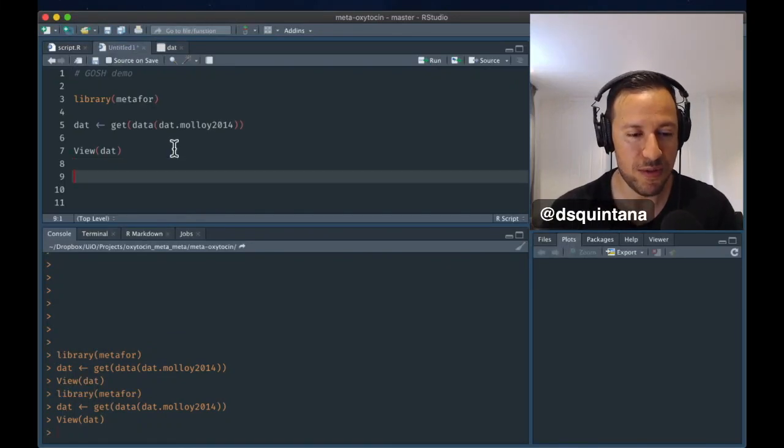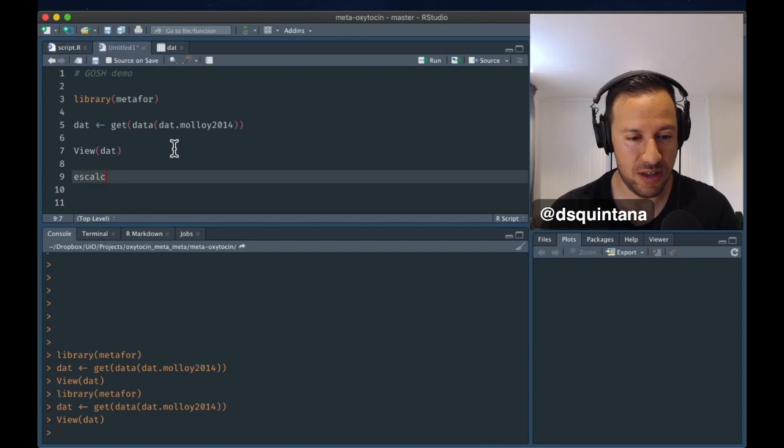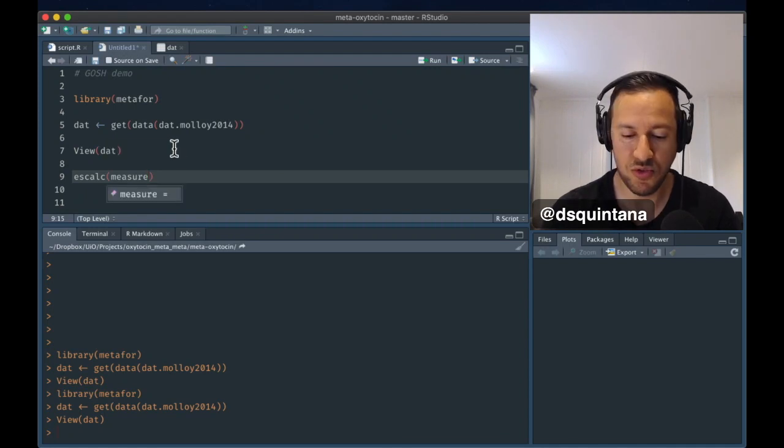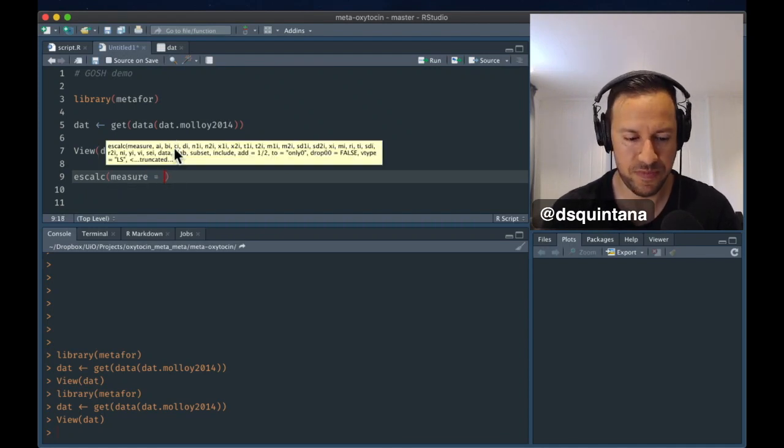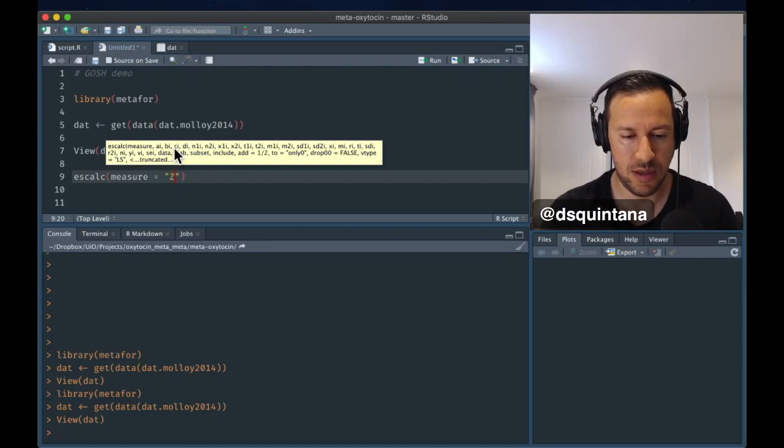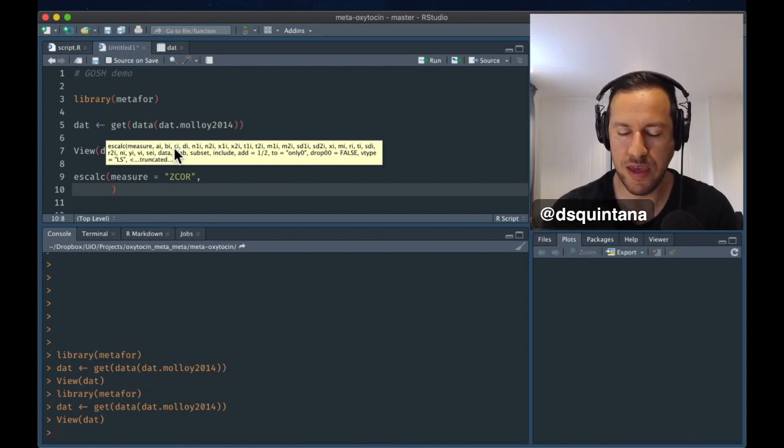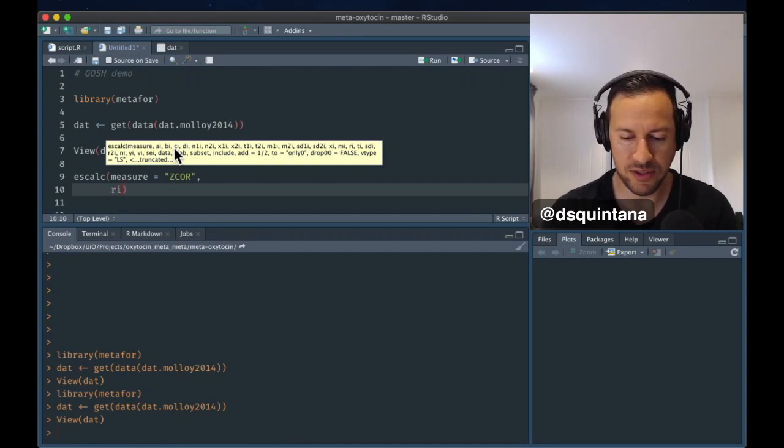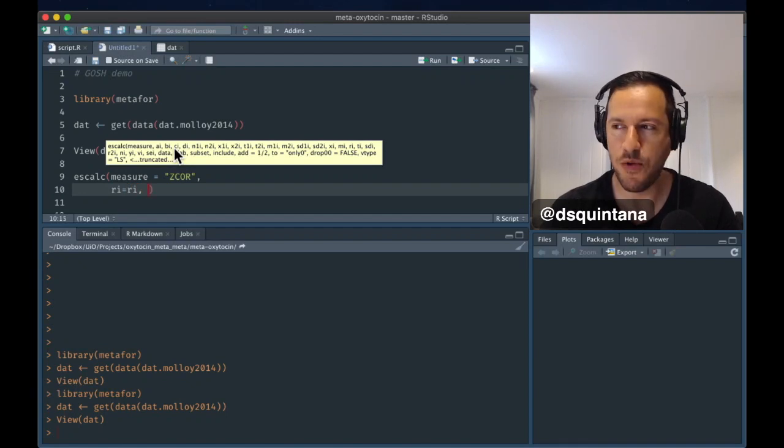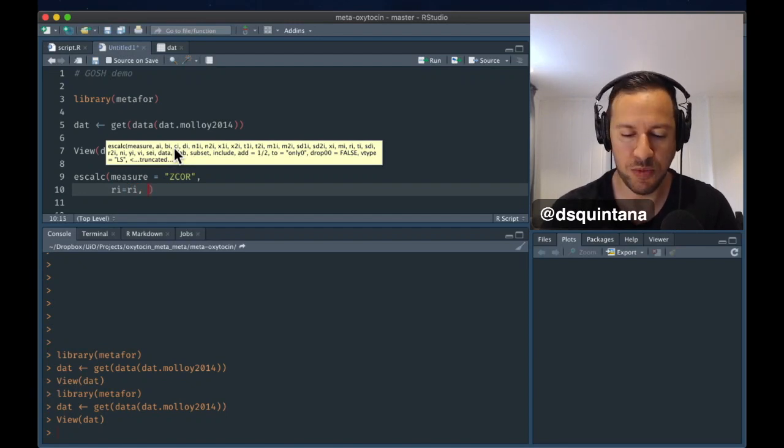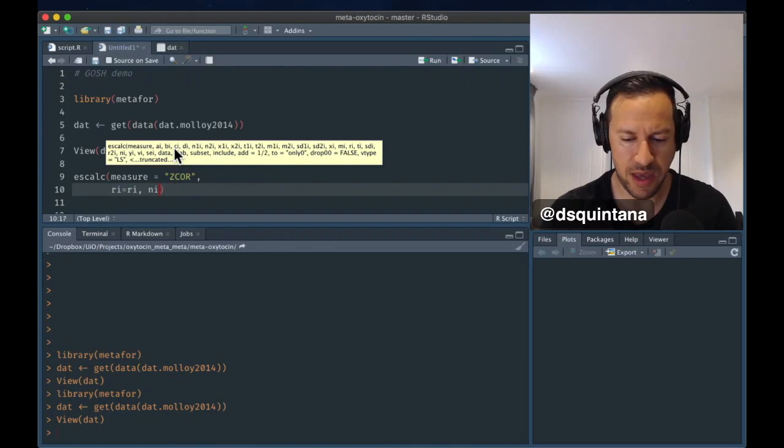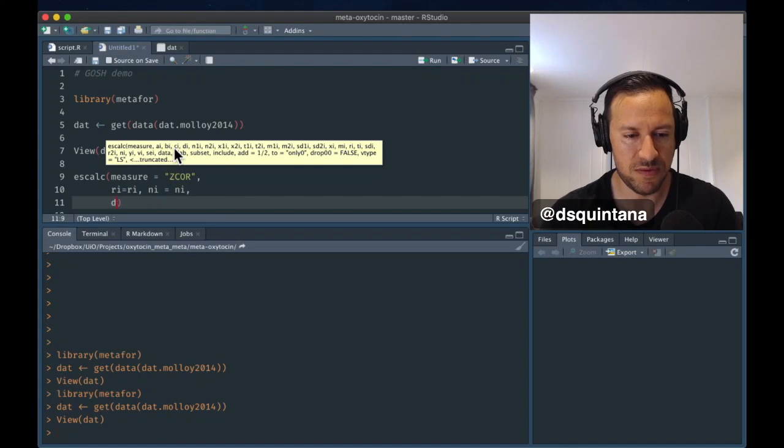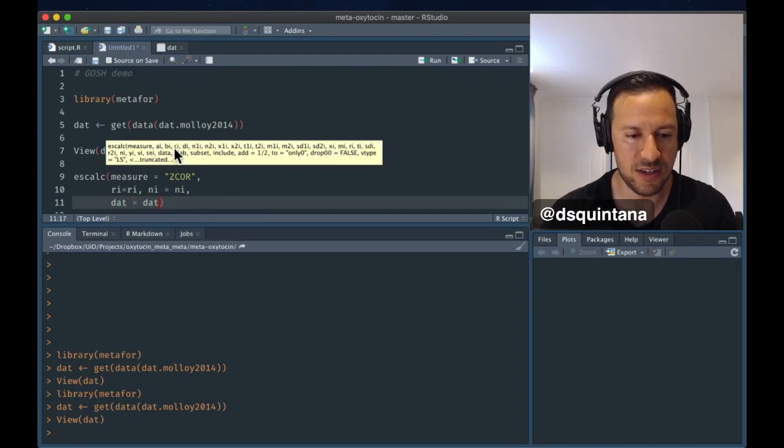So, we're going to do that with the ESCalc function in Metaphor, and we have to tell it which measure to use. Correlational measure. And we have to specify the effect size, or the variable that has the effect size in it, and the variable which has the number. And from that, you can calculate the effect sizes and its variances, and also specify where the data actually is.